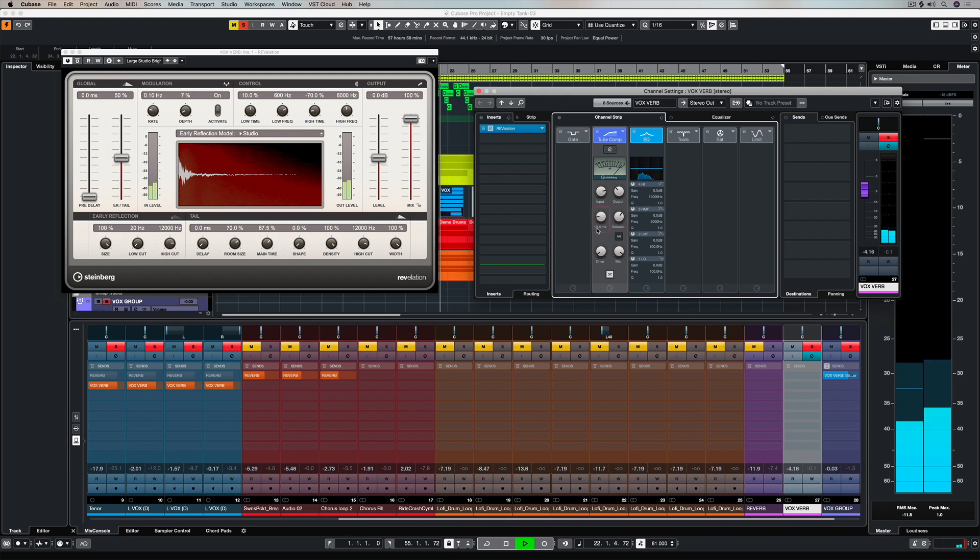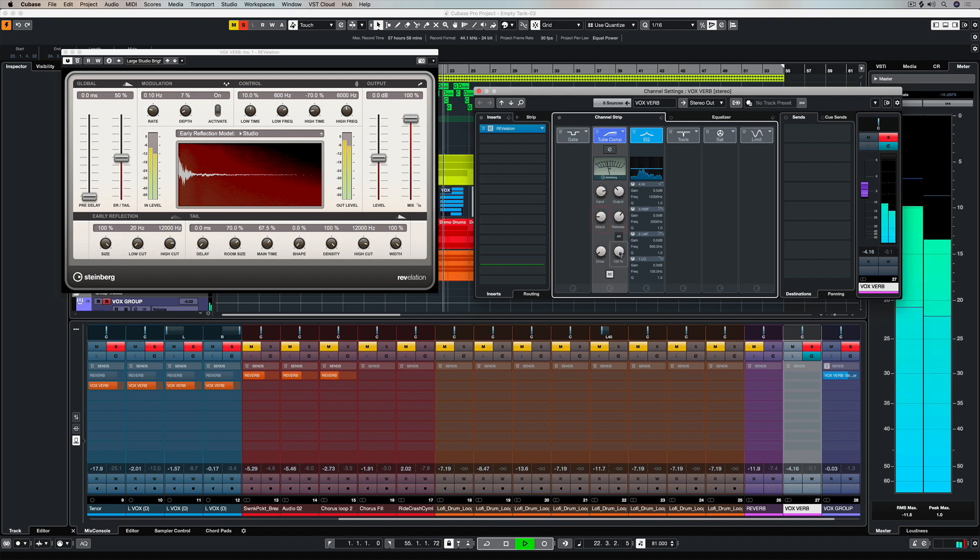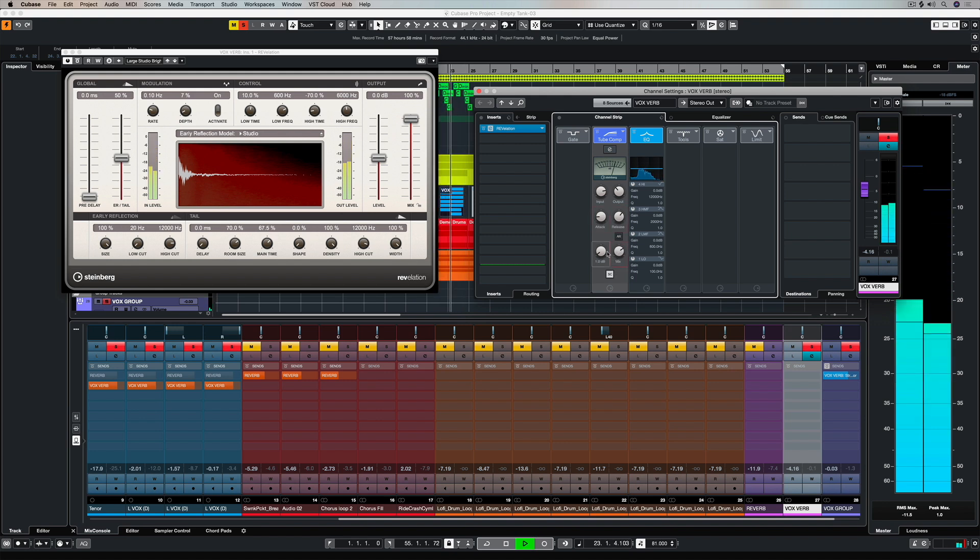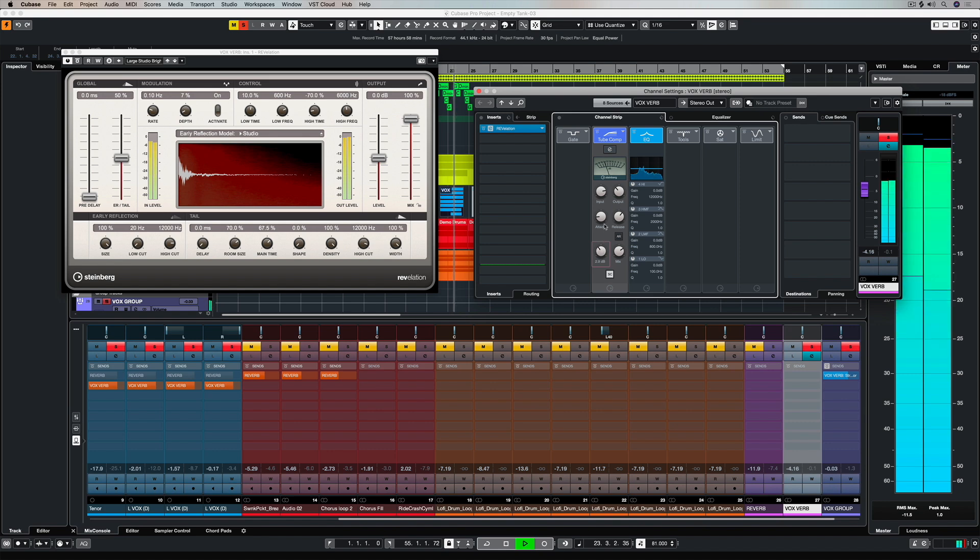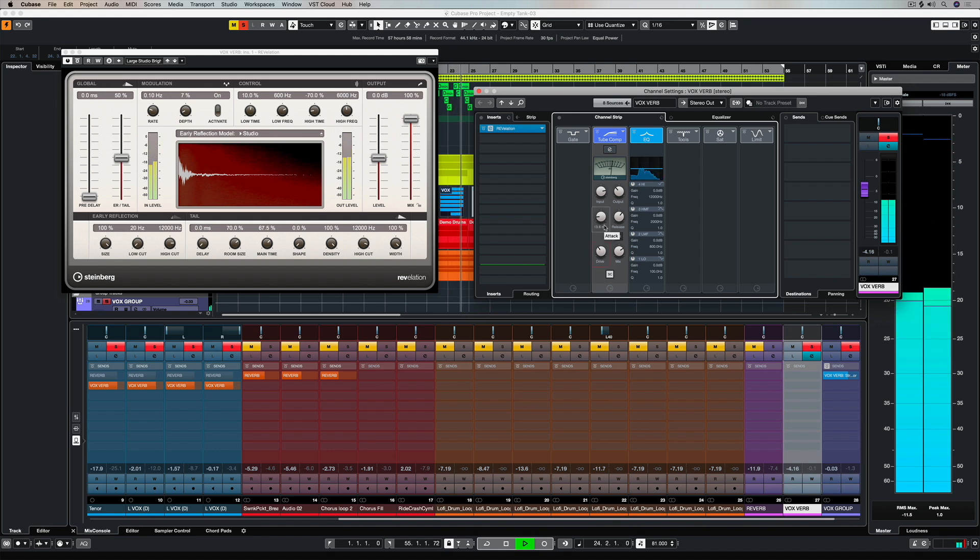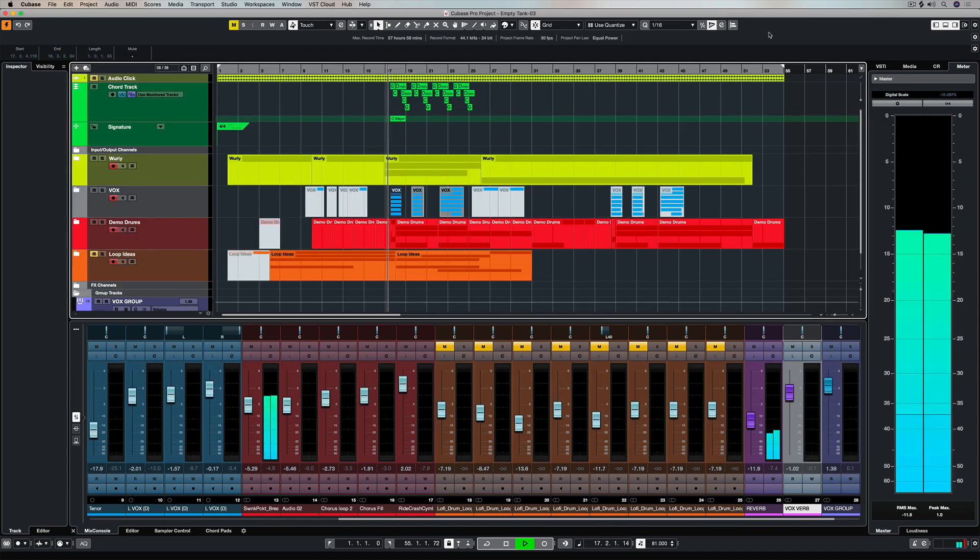In this case it's the vocals, but you can use this technique for so many different types of instruments and audio tracks in the production process.